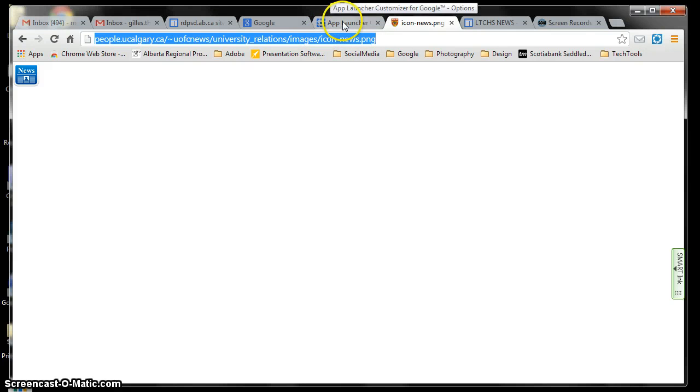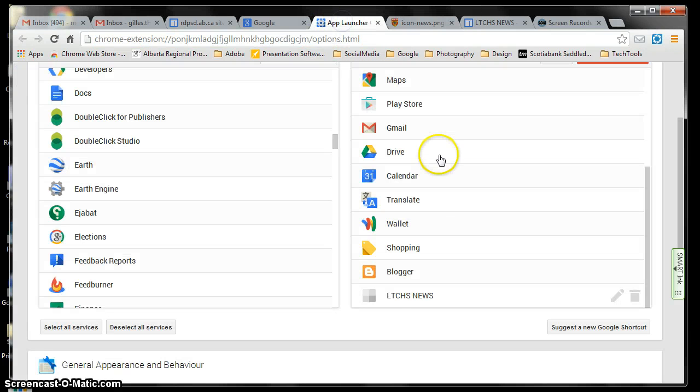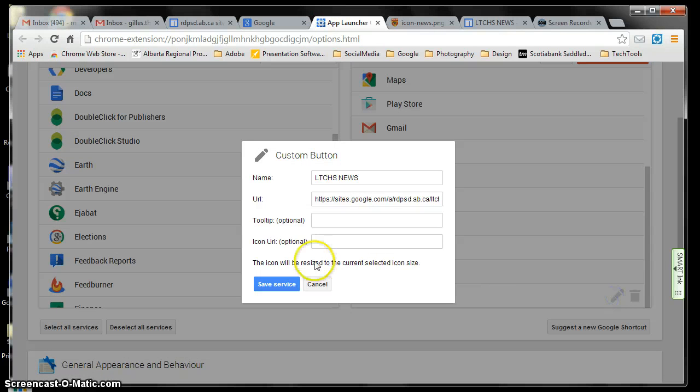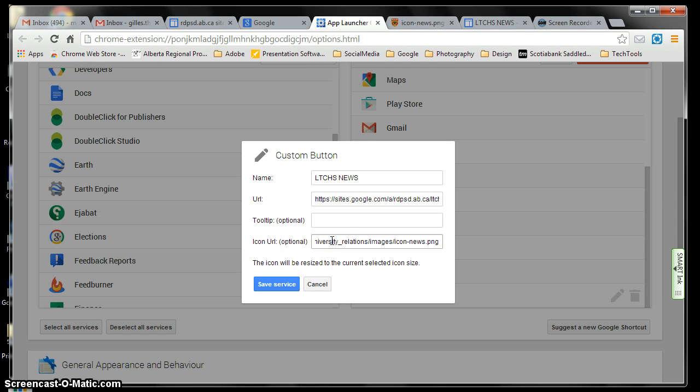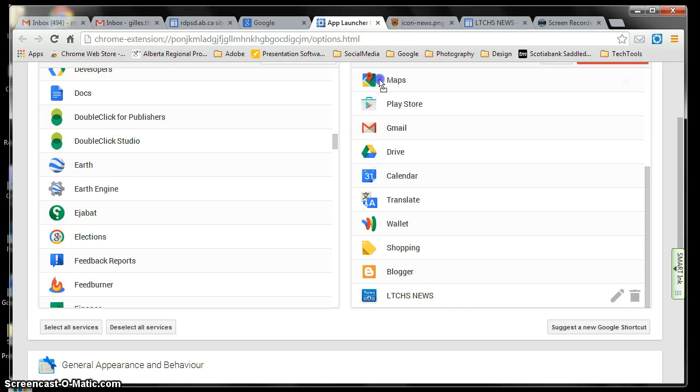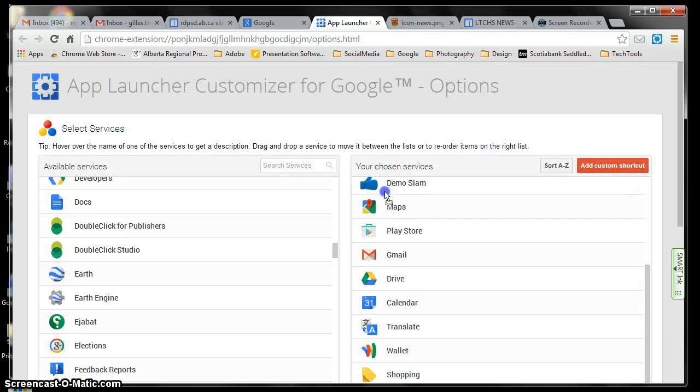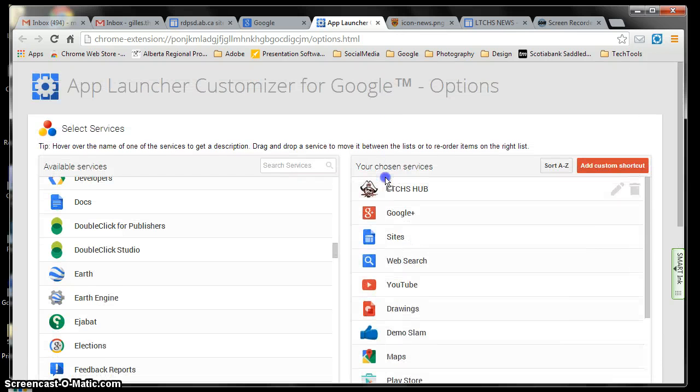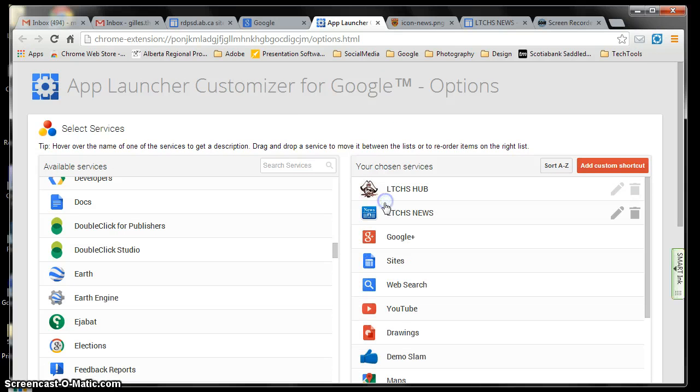Go back to your app launcher, and then in here, I'll just go and edit. And then you see icon URL, click onto that. And then remember, I did the control C to copy it, and save services. All right, there it is. And then you can actually just go in and drag it all the way to the top where you want it to be. So therefore, I got it right there.